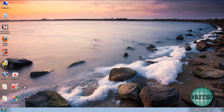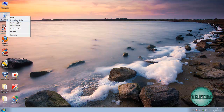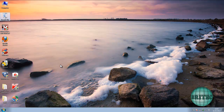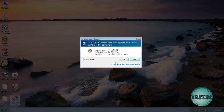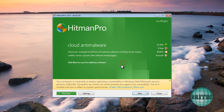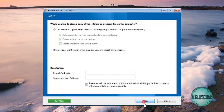At this point, if you've only got that rogue on the system you should be good, but I'd advise you to run Malwarebytes and also HitmanPro scans. I'm going to quickly do a HitmanPro scan now to make sure everything is clean.